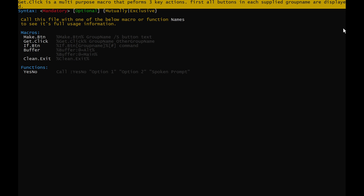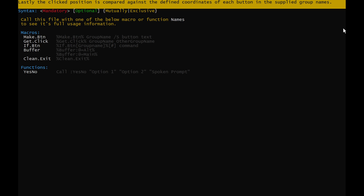Get.click is a multi-purpose macro that performs three key actions. First, all buttons in each supplied group name are displayed. Next, mouse input is taken using bgexe and the clicked coordinate is stored in variable cpos. Lastly, the clicked position is compared against the defined coordinates of each button in the supplied group names. If a match is found, variables are defined that inform what button was clicked and what group it was from.